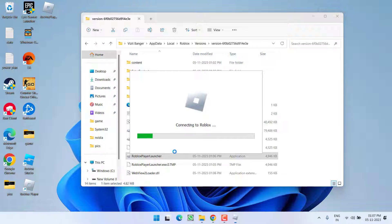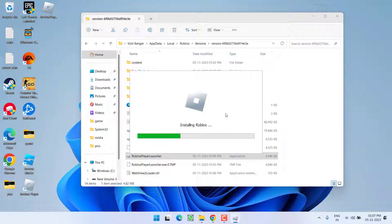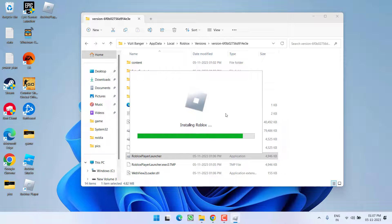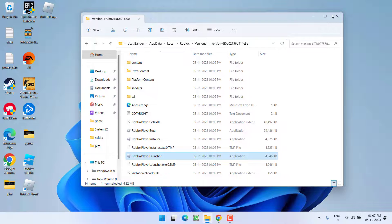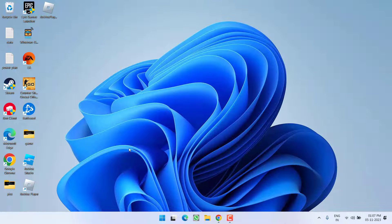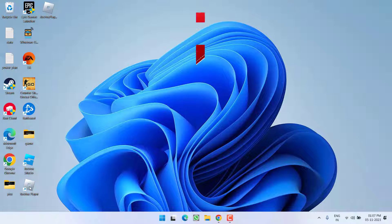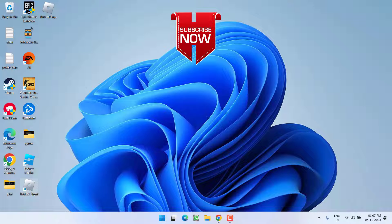As soon as you launch this file, it will again start to reconnect, reconfigure and reinstall the Roblox. Once it is done, hit the OK button, go ahead, launch the game and this will completely fix out the issue of get an app to open this Roblox player link.